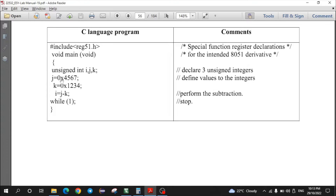j is assigned 0x4567, and similarly the second number, 0x1234 in hexadecimal, is stored in variable k. So the first number is in j and the second in k. To perform the subtraction and store the result, the statement i = j - k is written. This means 4567h minus 1234h is performed, and whatever result is obtained is stored in variable i, which refers to memory of the 8051 microcontroller.